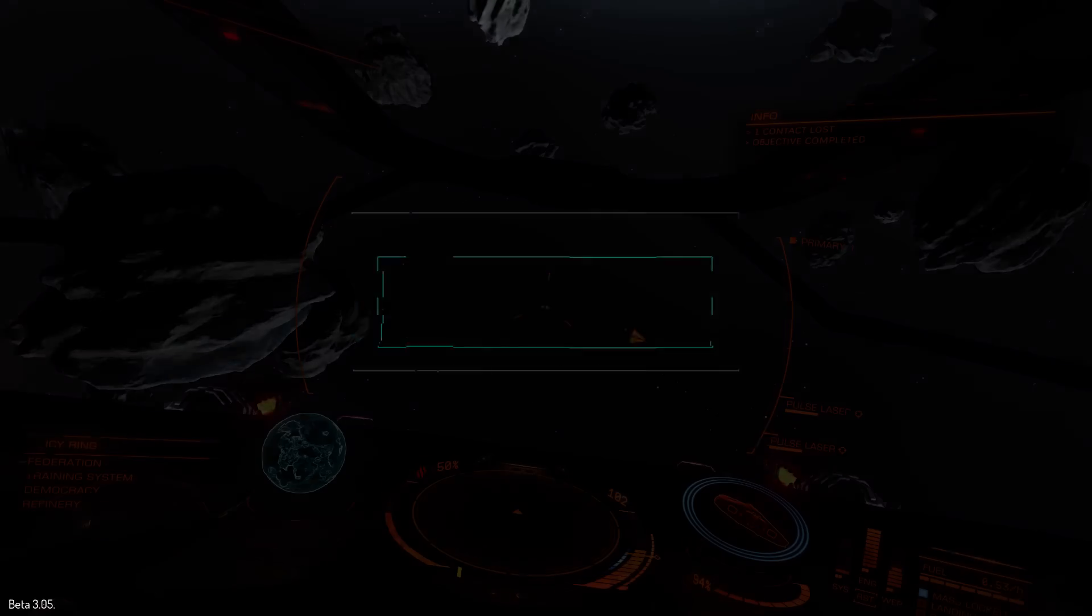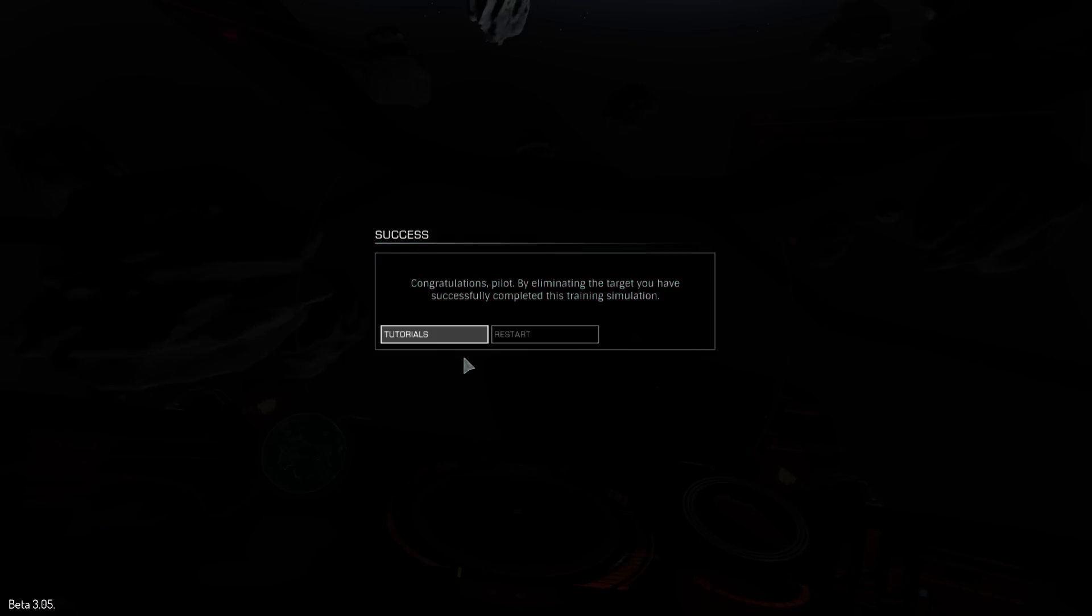I think once you get the sensitivity right, then you're certainly halfway there. You can then mess around with your other sensitivity and with your dead zone. But it's definitely doable. I mean, I wasn't using any fine control there. I wasn't using thrusters. I wasn't using yaw or anything.